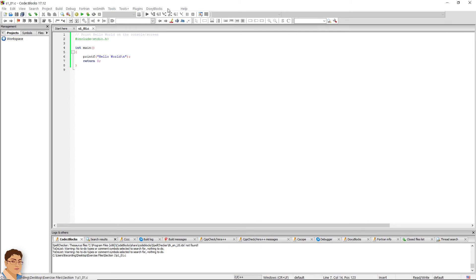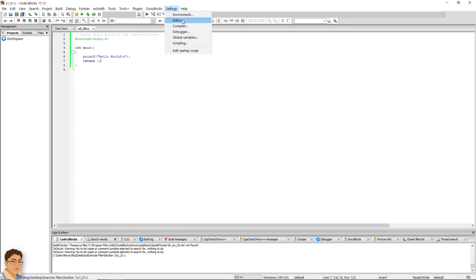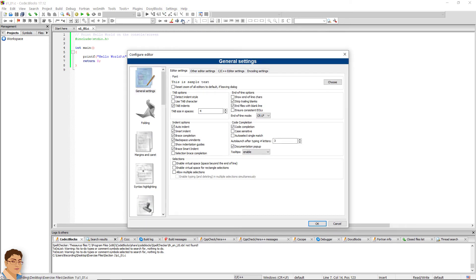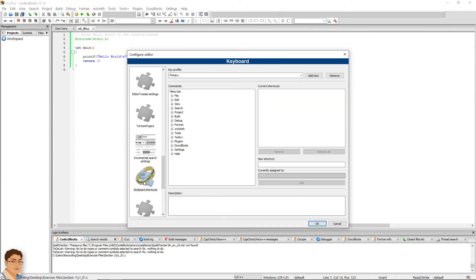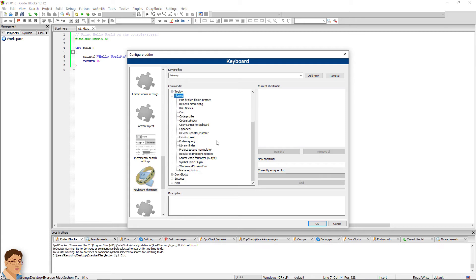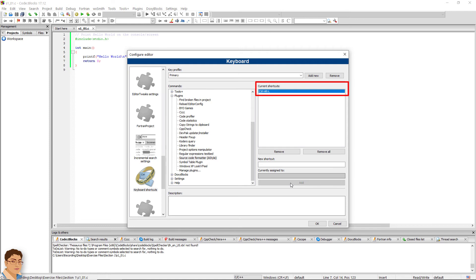Go to Settings, Editor, Keyboard Shortcuts, Plugins, Source Code Formatter. Click on the new shortcut input box. Type whatever key combination you prefer. Once you click the add button, it will be shown in the current shortcut list. Just press the key combination when you need to format your code.